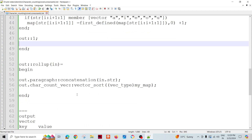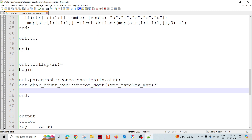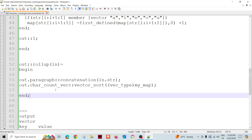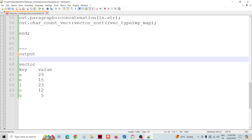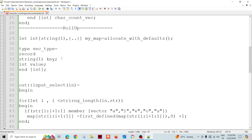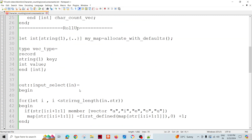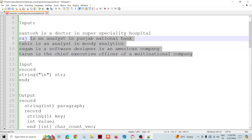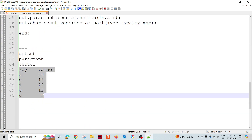Now I have prepared the map. In the rollup, I can reference that map, typecast it into a vector type, do a sort, and then the assignment happens in the rollup part. The output will have the paragraph containing the entire concatenated string as one record, and the vector will have one record.